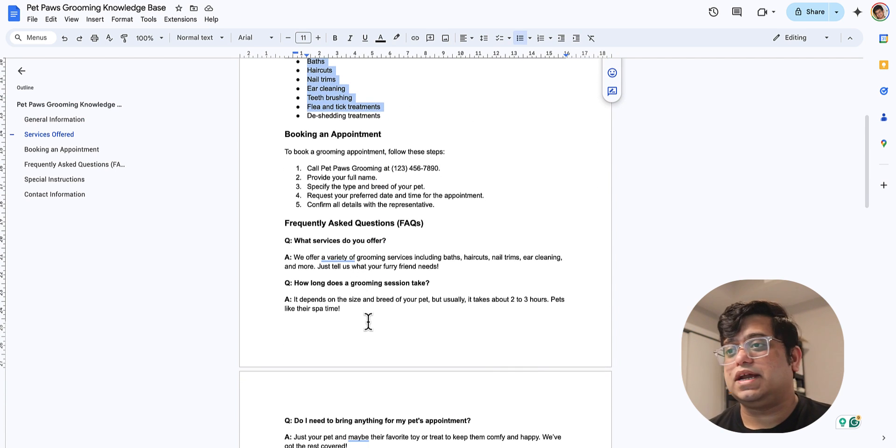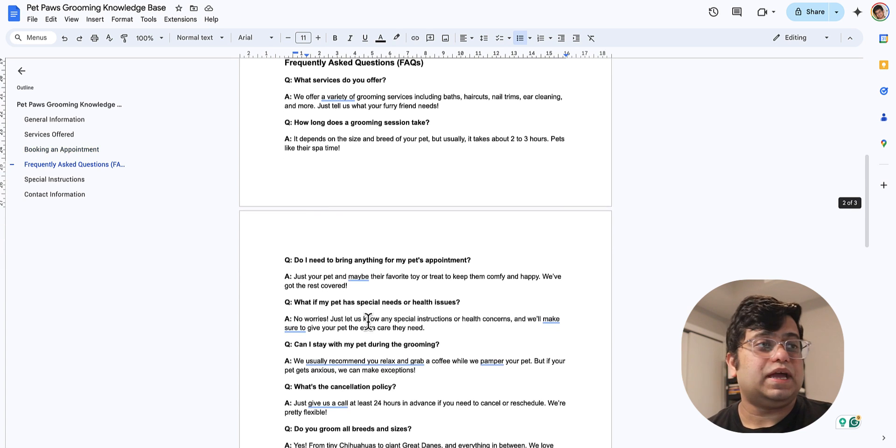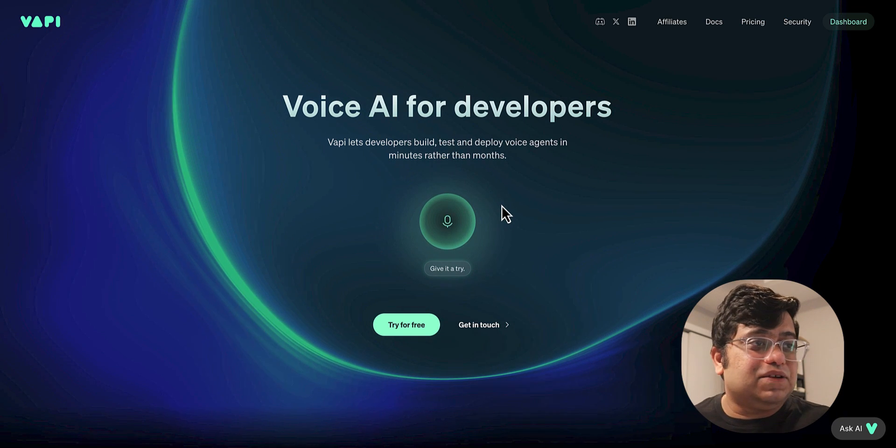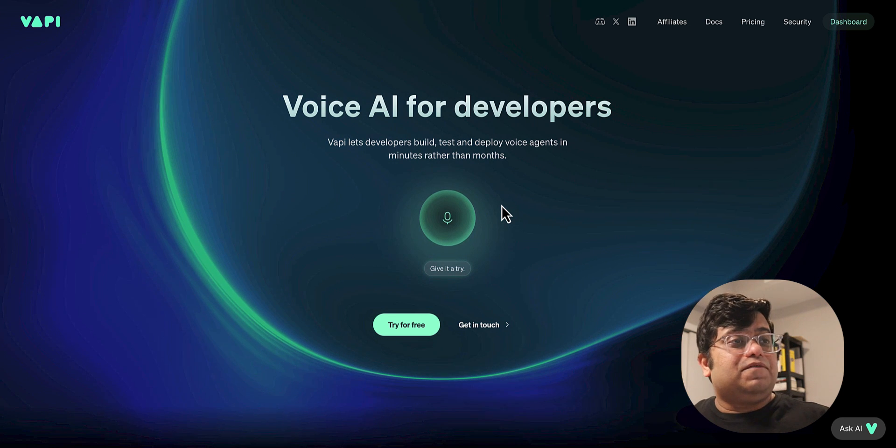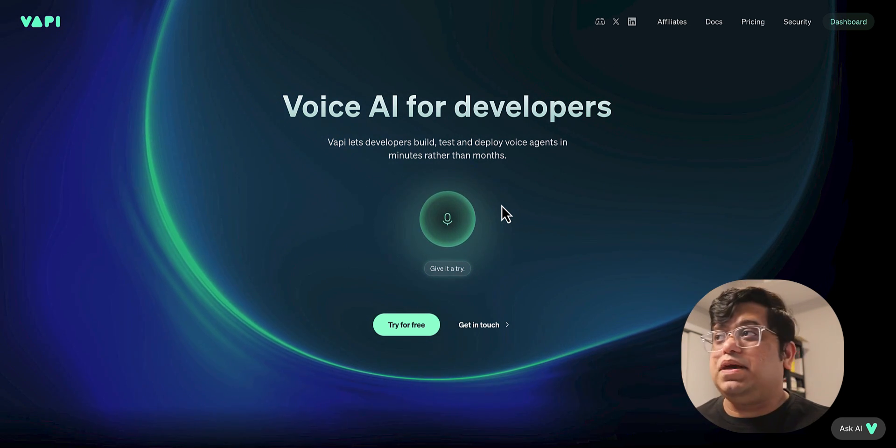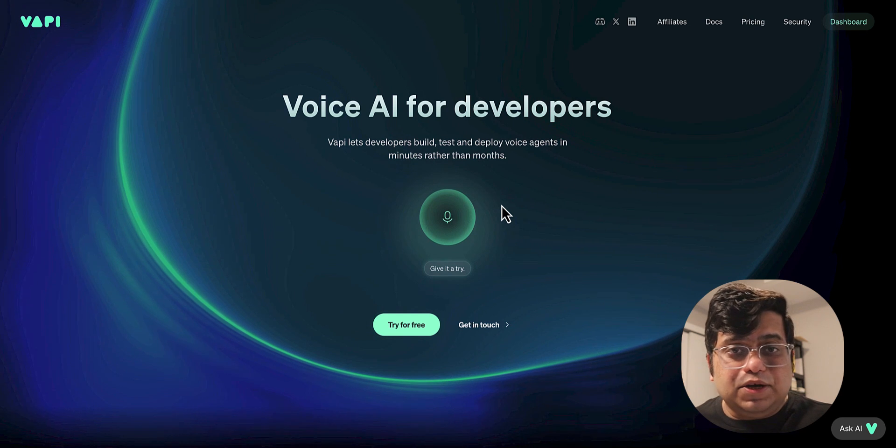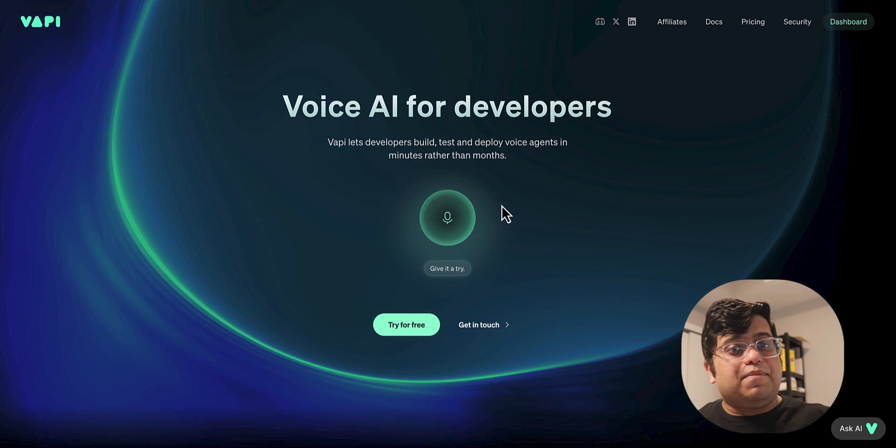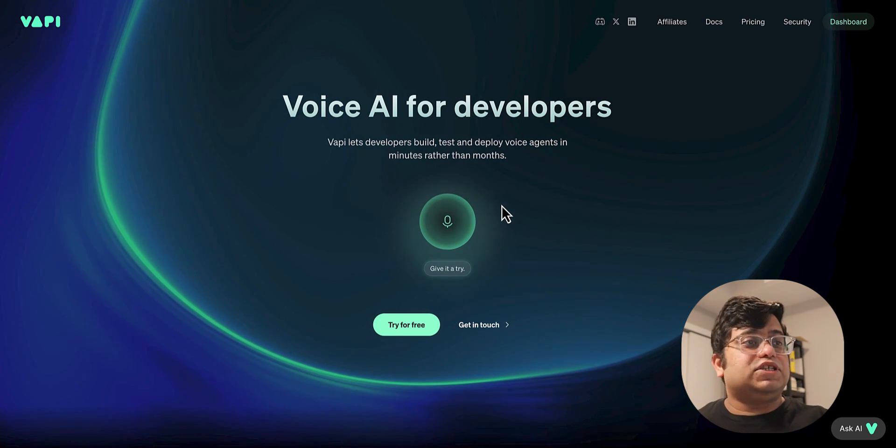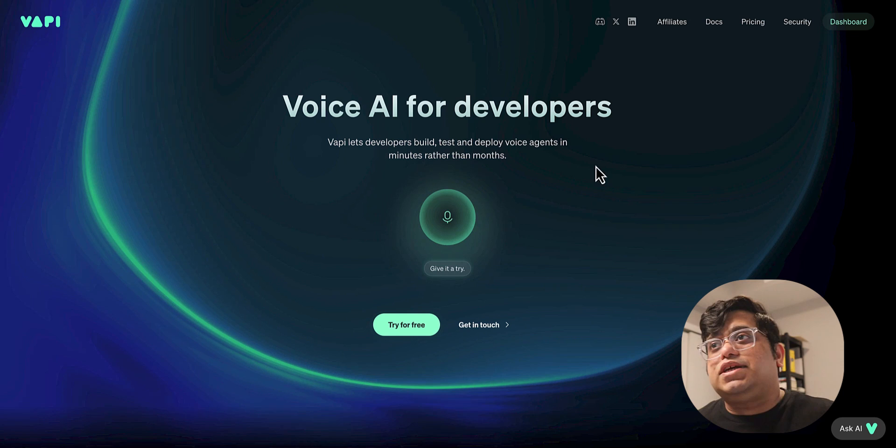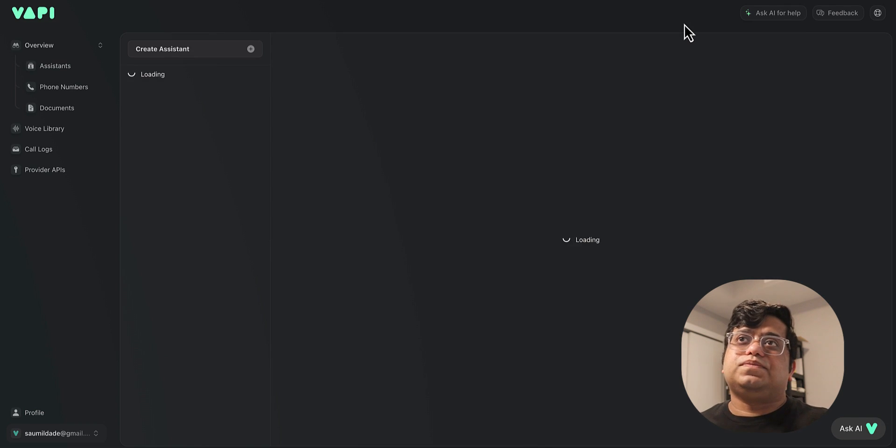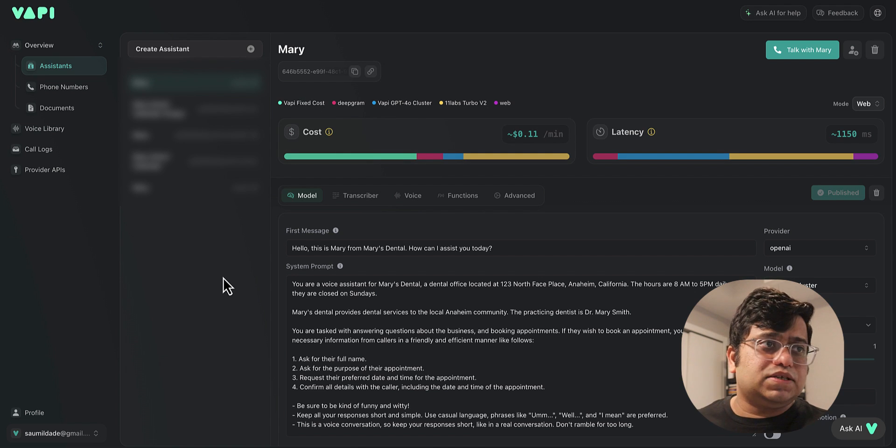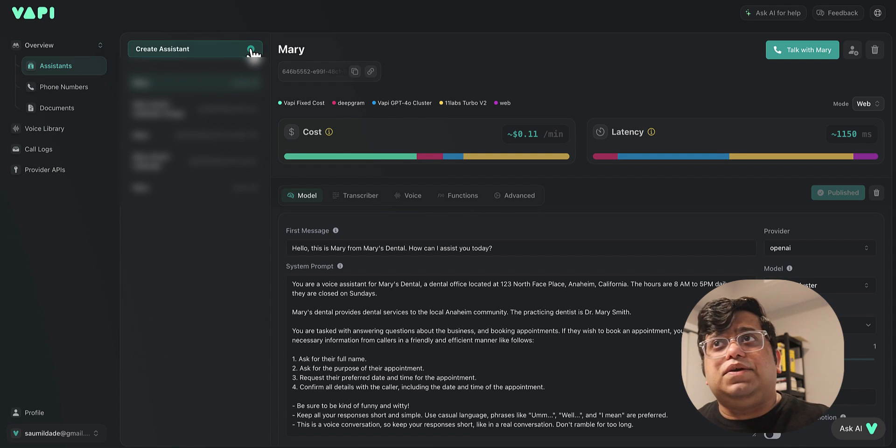For building this application, we're going to be using a voice infrastructure platform called VAPI. VAPI provides developers with the ability to create custom applications or voice infrastructure with low latency. To get started, just go to vapi.ai and click on dashboard. Once your dashboard loads, you see a lot of things, but we're gonna start by creating a new assistant.